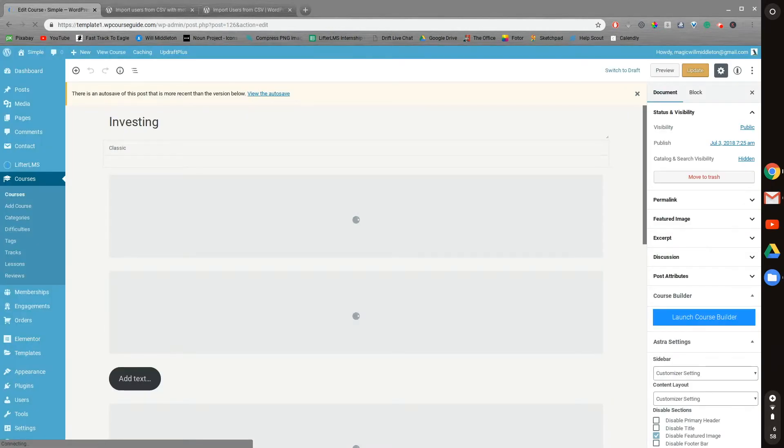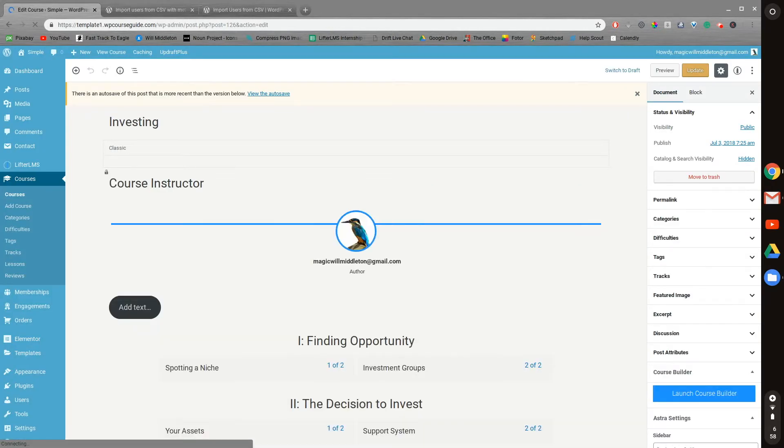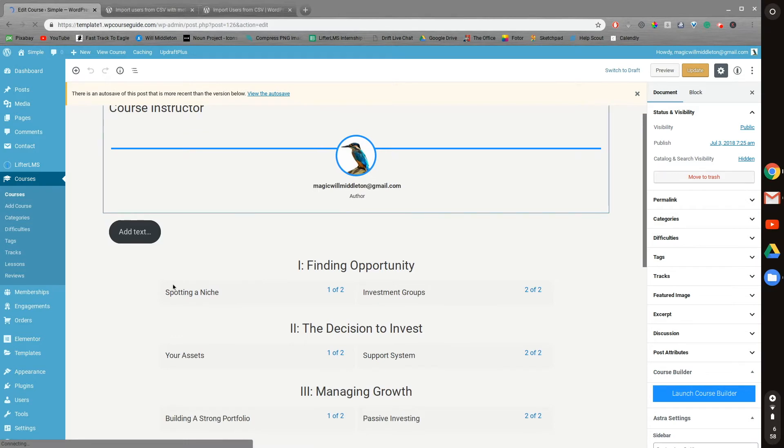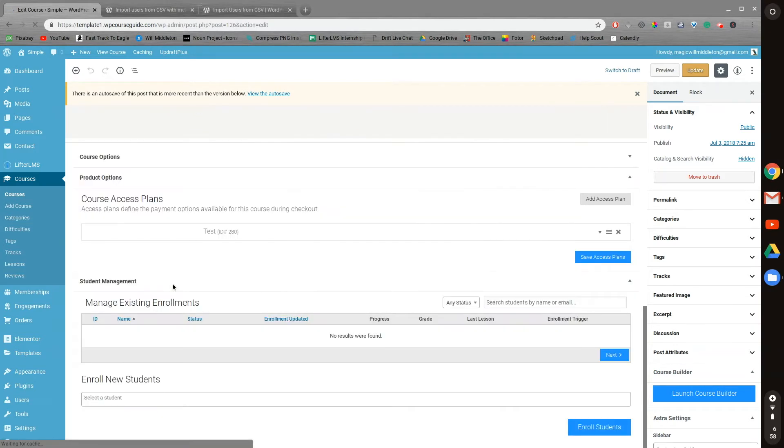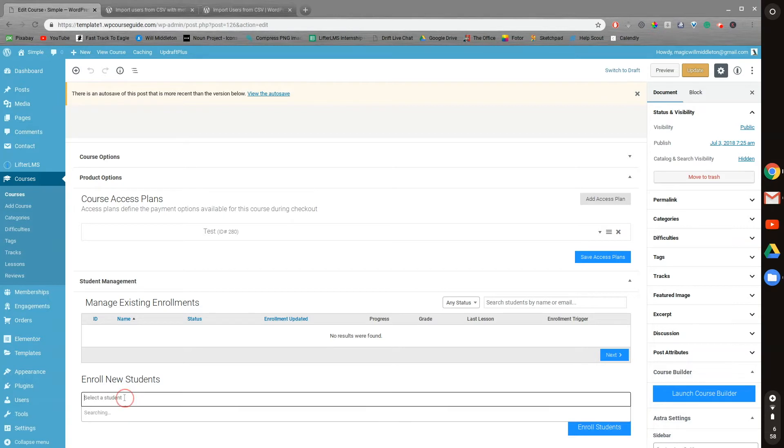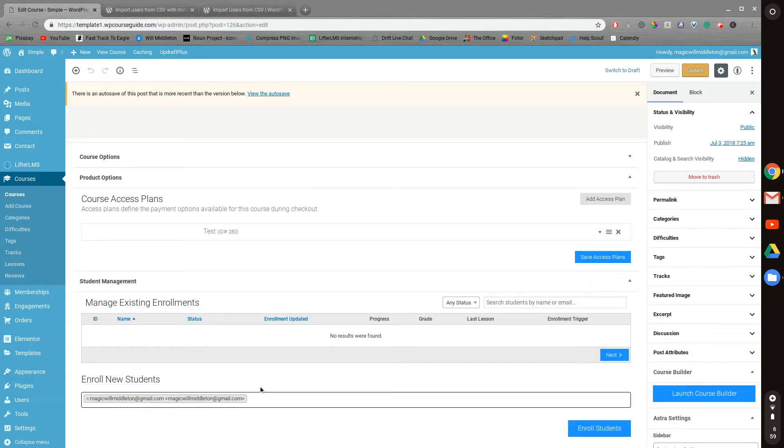And then once this loads up, we'll scroll all the way down to the bottom. And we can see right here the student management area. We can type the email of students, or if you just have one user on your site, they'll just pop up immediately.